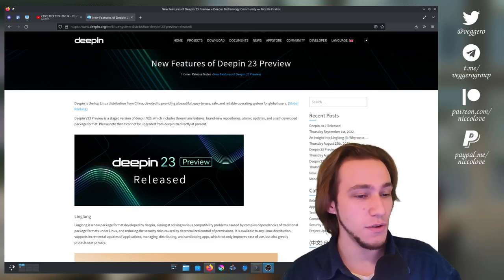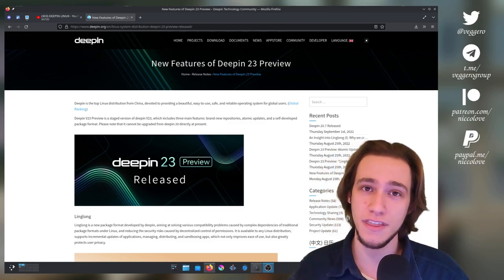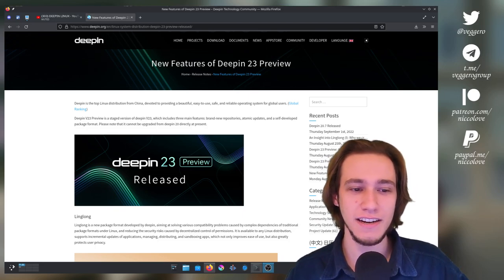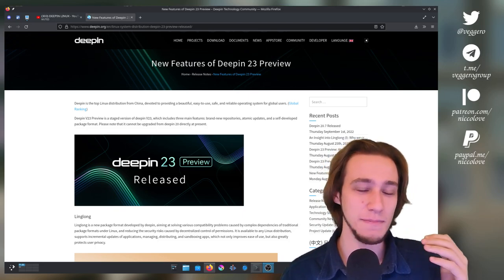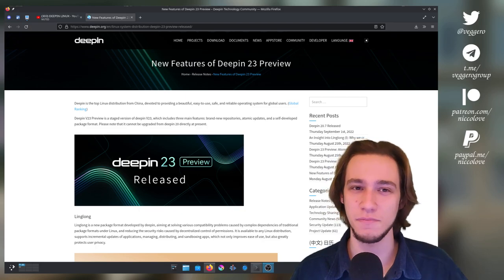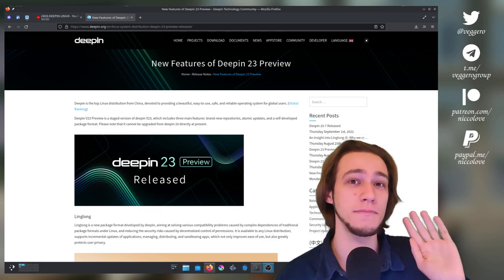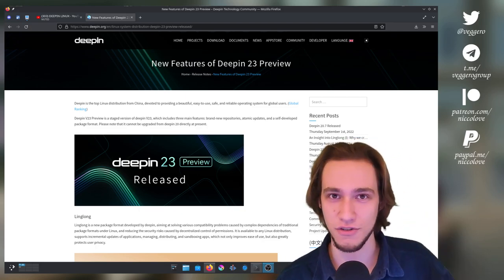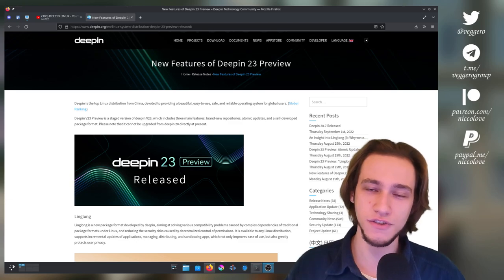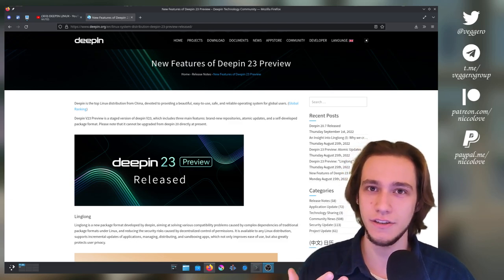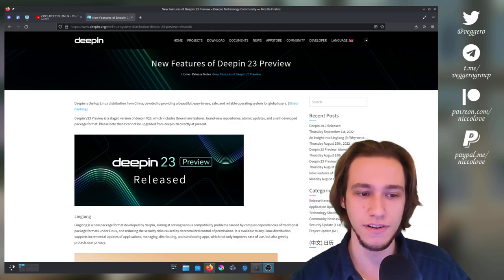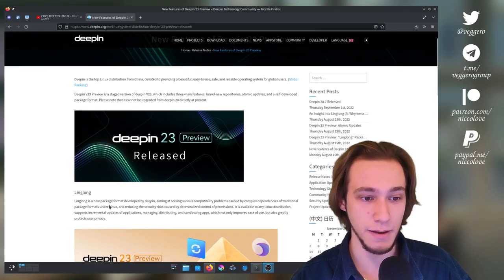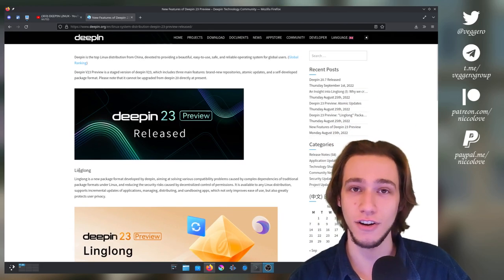Today we're going to talk about Deepin 23, which is an announcement that the more time goes on the more it confuses me, because it was announced back in August actually and it had some features that were maybe not immediately user-facing but actually rather interesting.